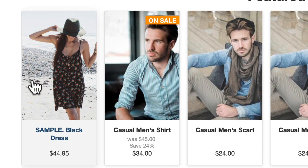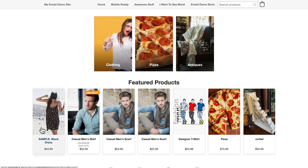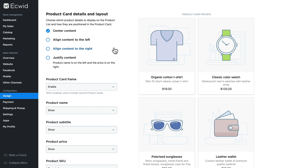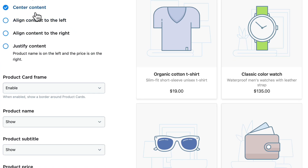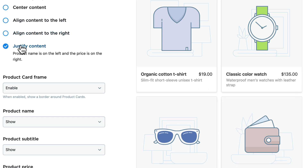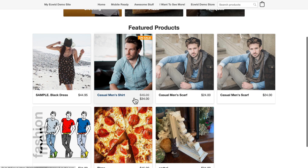I'm going to hit refresh and you'll notice now that's a little bit lighter than it was. It's something very subtle but adds a level of attraction if you want it. Under the product card detail and layout we can center the content, align the content to the left, align it to the right, and justify the content, bringing the title and price up to the same line.